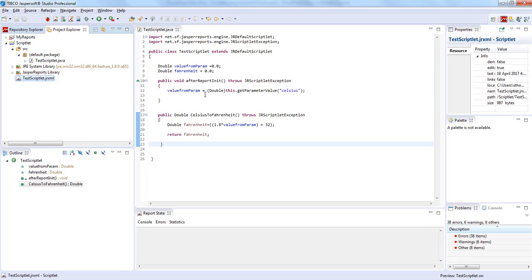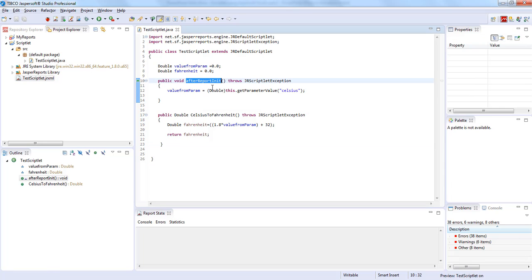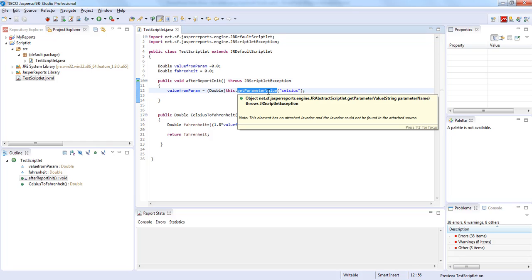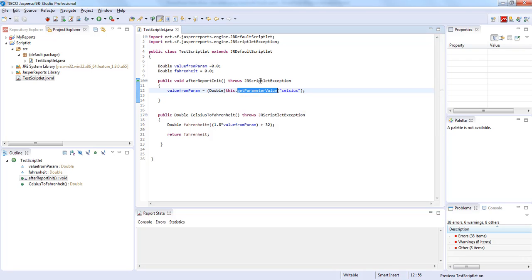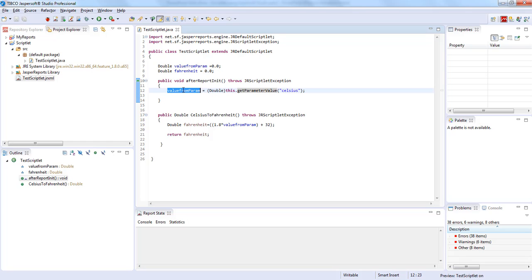Here we are overriding an abstract method afterReportInit. Inside this method, we can see that there is a function named getParameterValue. This function takes a parameter which is the name of the parameter defined in the JasperReports file. We'll store this value inside a variable called valueFromParent. We'll also have a custom defined function, celsiusToFahrenheit, which does the calculation of Fahrenheit.